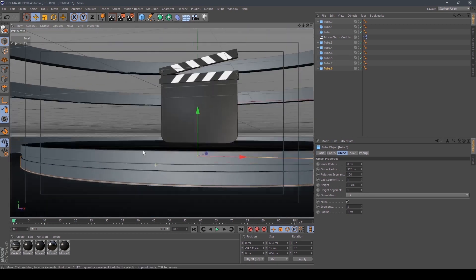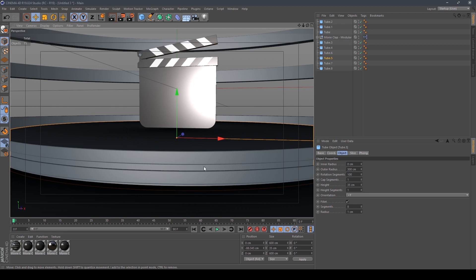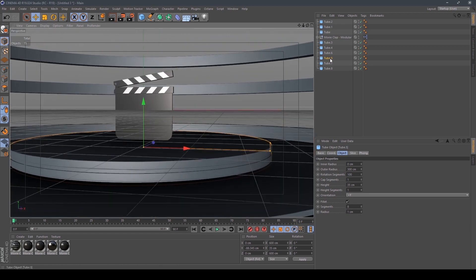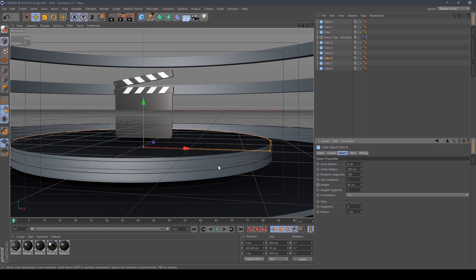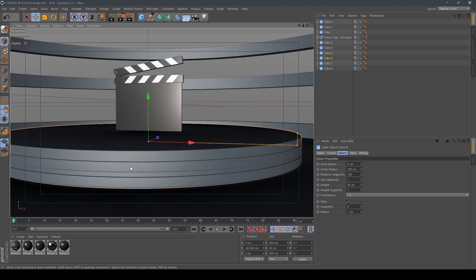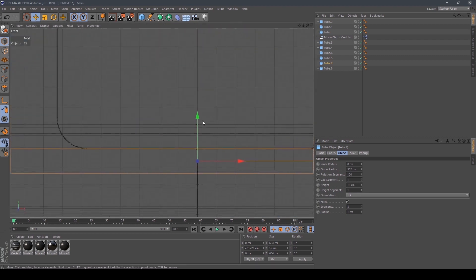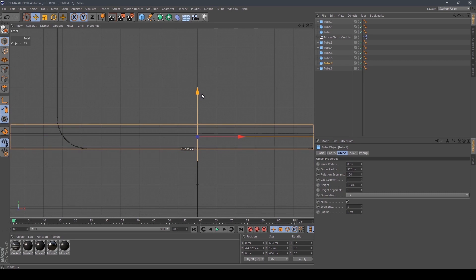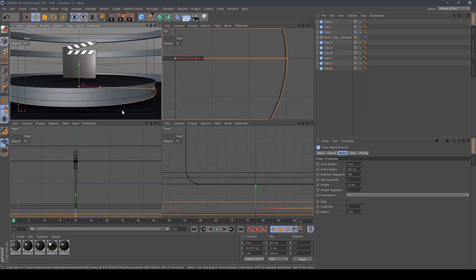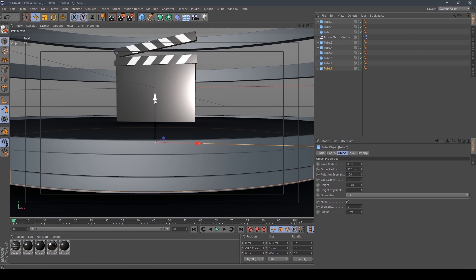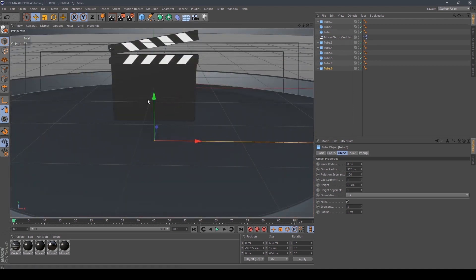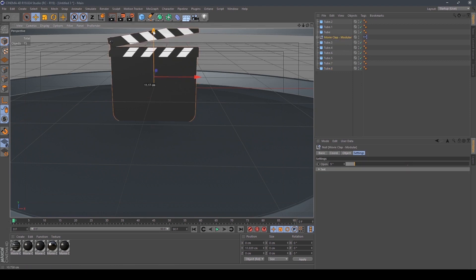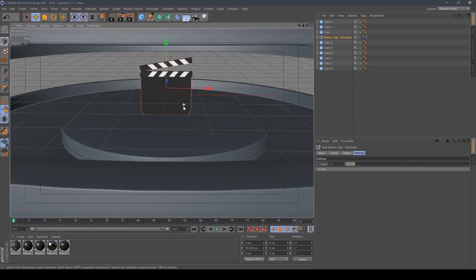We have to give more space for the lights, so we can adjust the height here. And then position it. We have to position this movie clap also. Okay, now we're done.